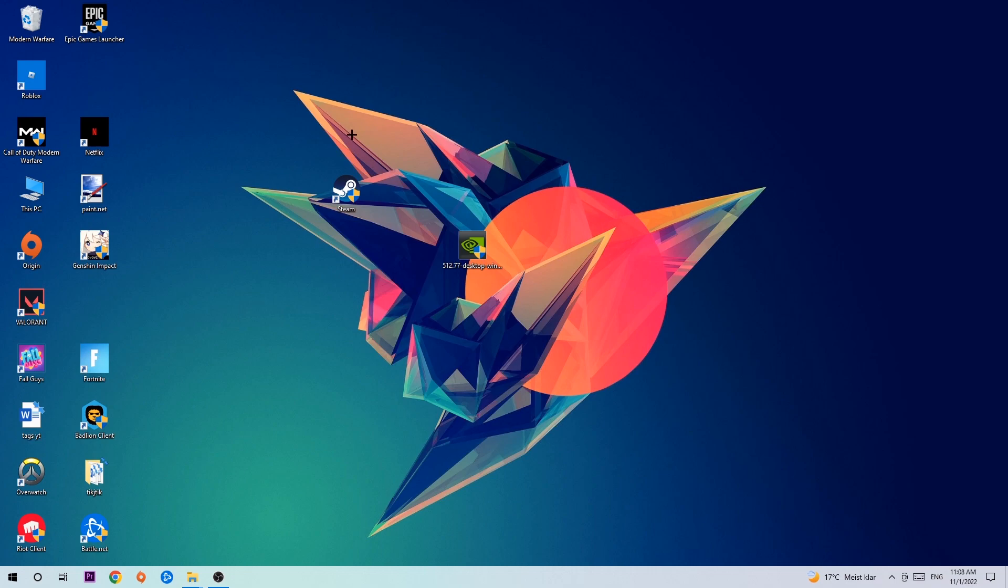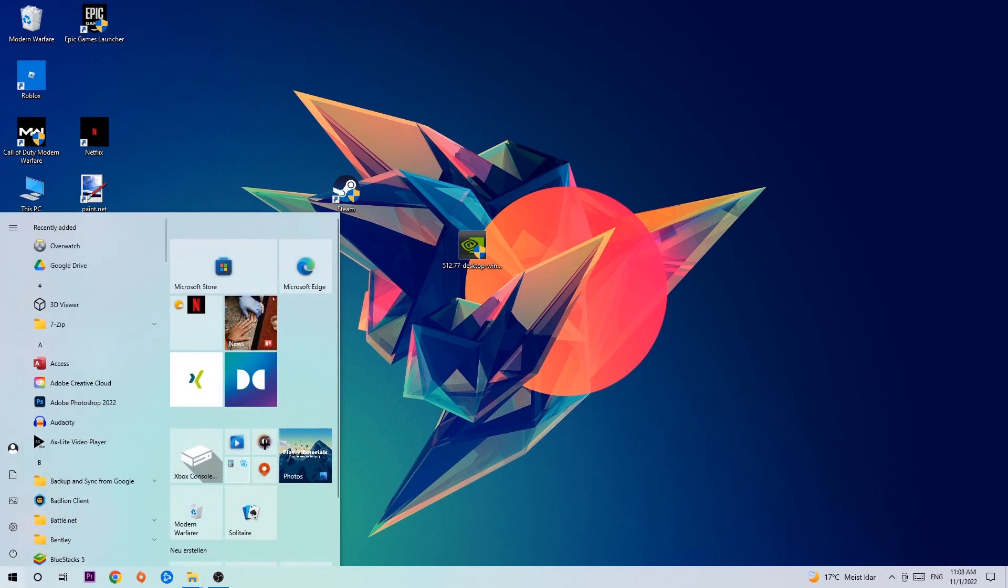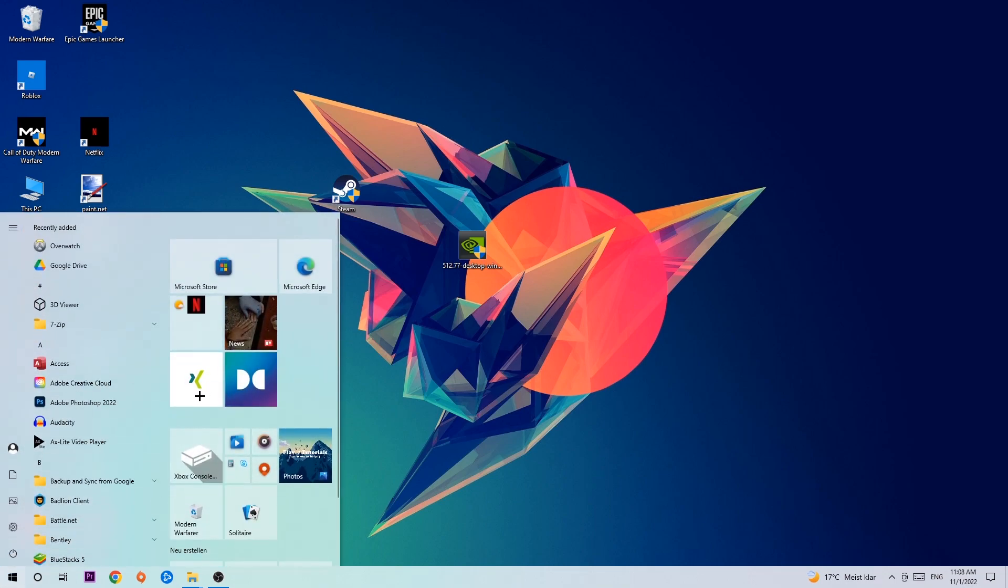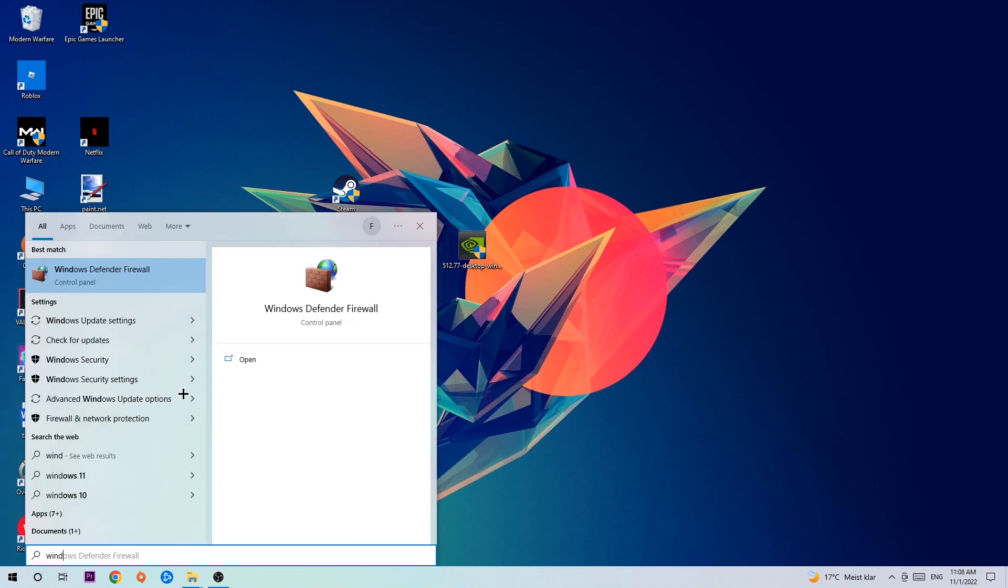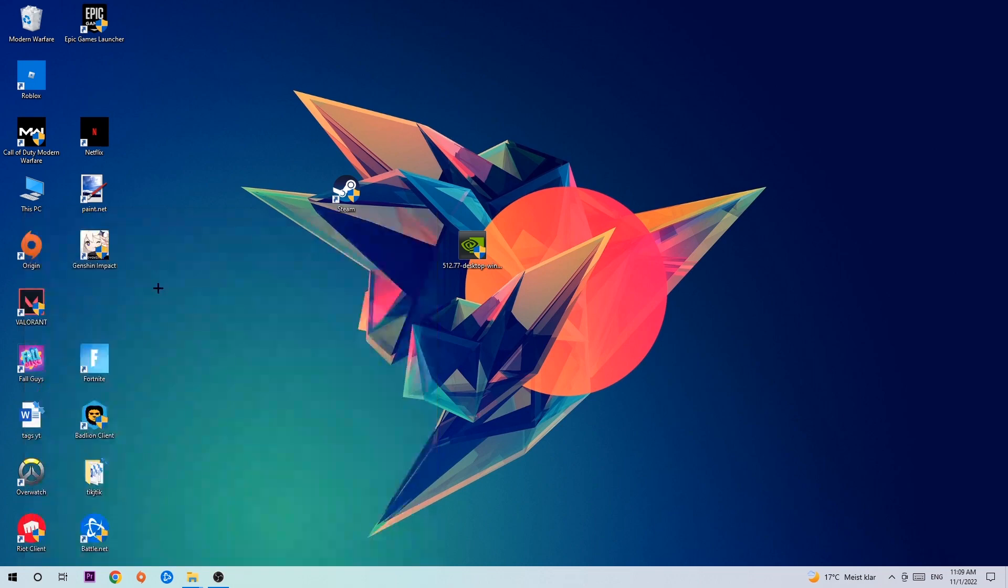We're going to right click, left click actually, on your Windows symbol and use the Windows search function in order to find Windows Defender Firewall. So you're going to type it in and once this one pops up, I want you to click Windows Defender Firewall, just simply hit enter or left click it.